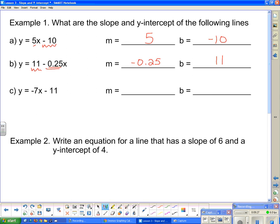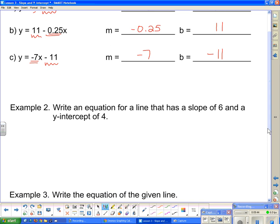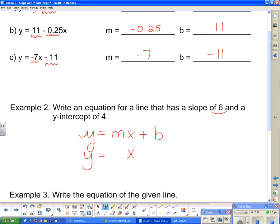The last identification example: slope m is the number with the x, which is negative 7, and b is the standalone number, negative 11. Example 2: write an equation for a line with a slope of 6 and a y-intercept of 4. Starting with y equals mx plus b, we substitute: m equals 6 goes in place of m, and the y-intercept 4 goes in place of b — giving the equation y equals 6x plus 4.